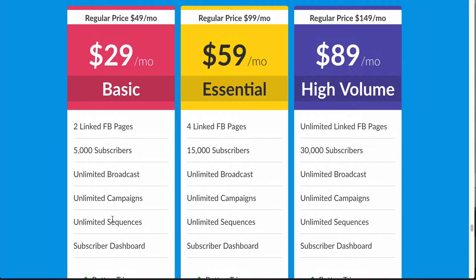One key thing the owner mentioned is that if you get the basic plan today at $29 a month and then want to upgrade later — even after the early bird discount deadline — it will still lock you in at the discounted rate. So if you sign up for basic today and a month later want to go to Essential or High Volume, you'll still get the $59 or $89 a month price.